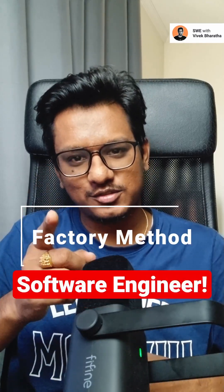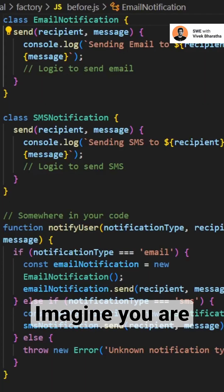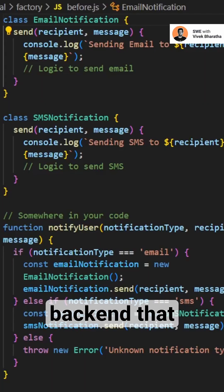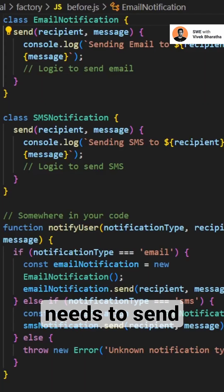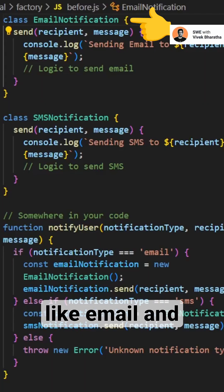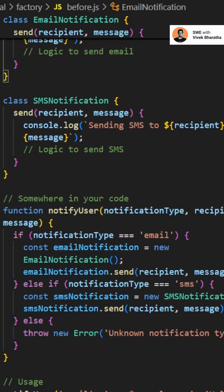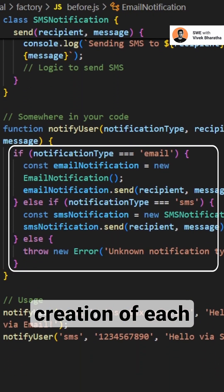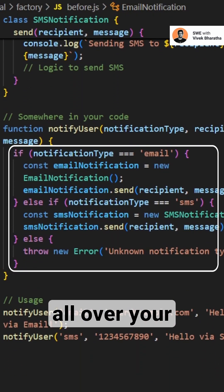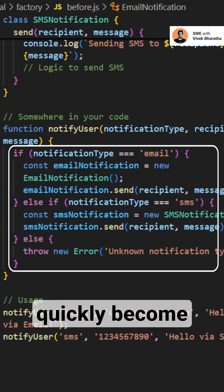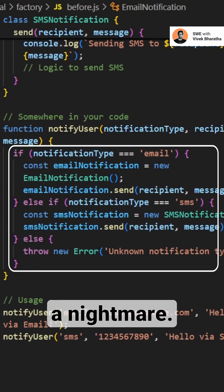Design Patterns for Software Engineers. Imagine you are building a Node.js backend that needs to send notifications like email and SMS. Hard coding the creation of each notification type all over your code can quickly become a nightmare.